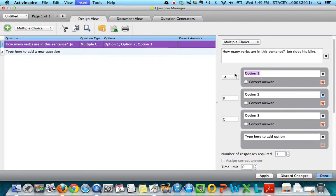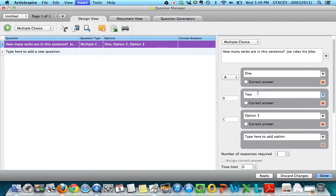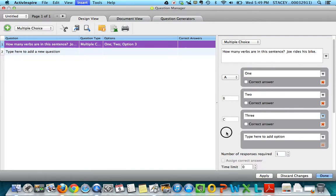My first option is going to be one, and then now I'm changing the second one to two. You can click in the box and use your delete key, or you can highlight to change the answers. So I've got one, two, and three.